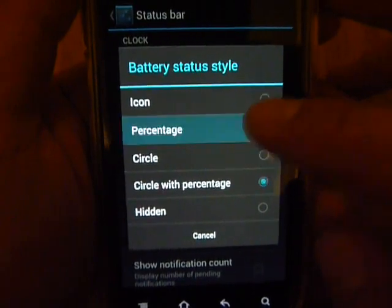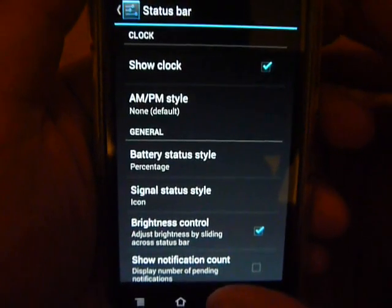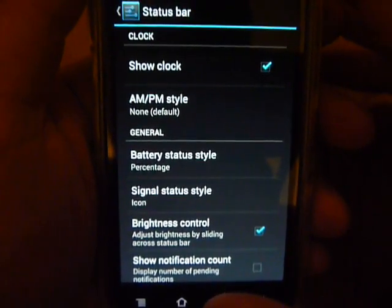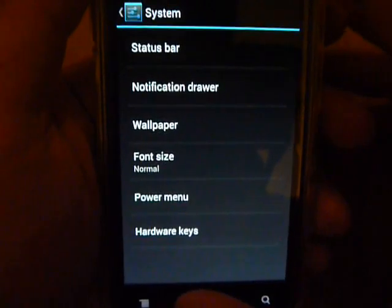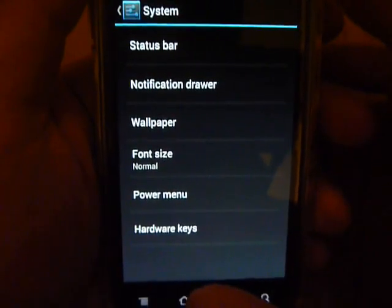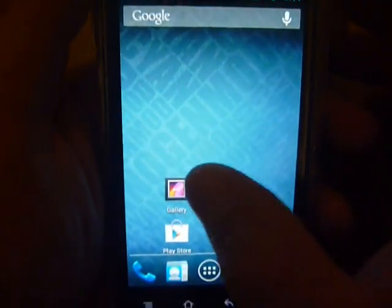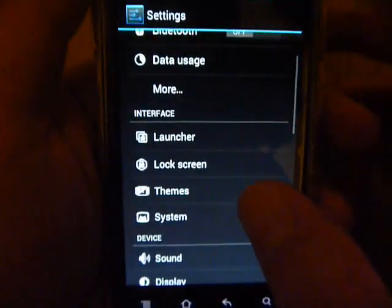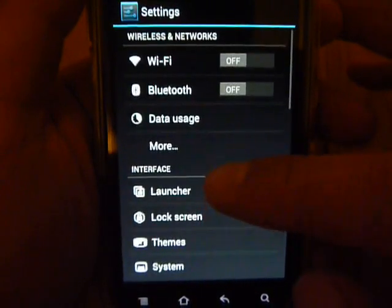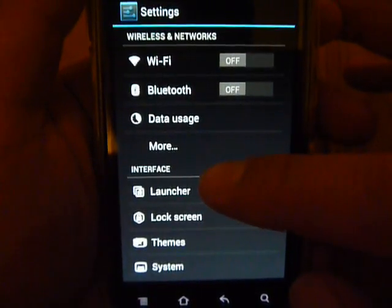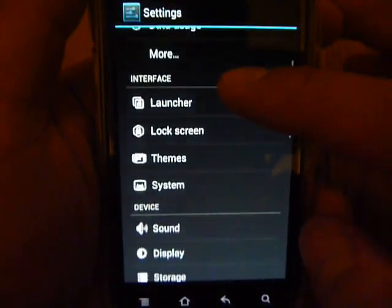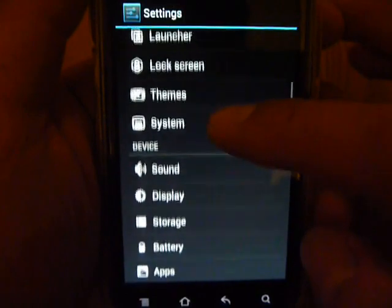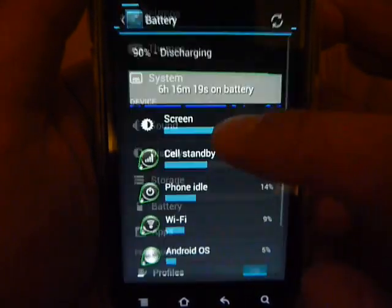I'm not sure why in Jellybean they removed the battery percentage option. I think under Settings it used to be under Battery for Ice Cream Sandwich, and then you could set the battery percentage, but they removed it in Jellybean.